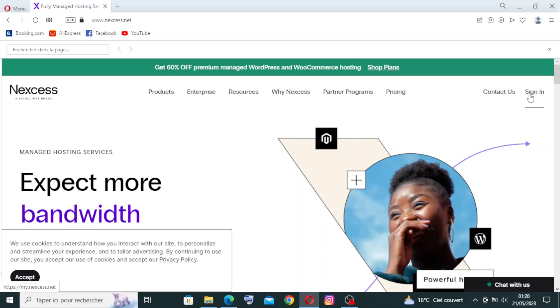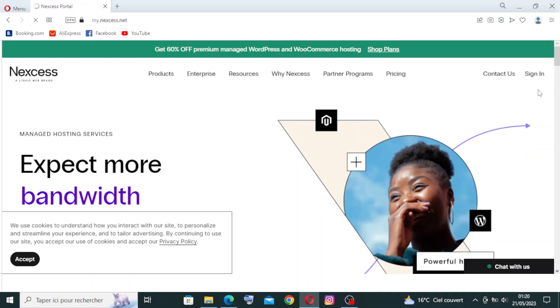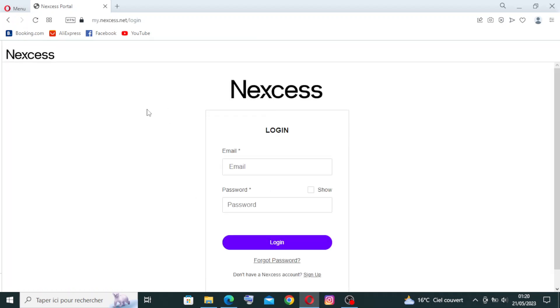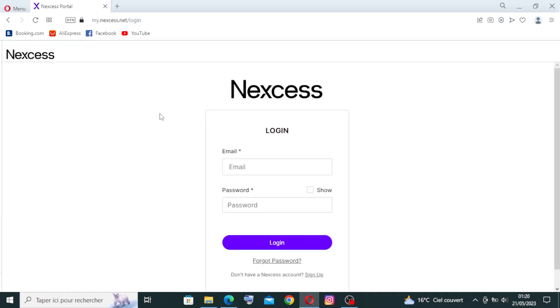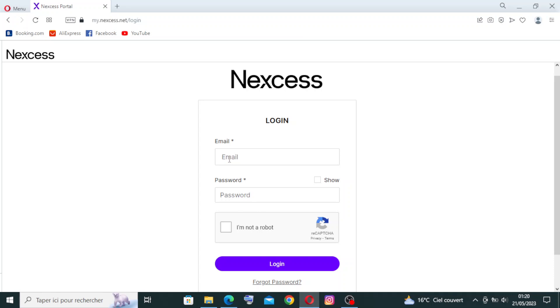To sign up, you need to go over here and click on it. If you already have an account at Nexcess, you need to write your email and password here and confirm that you are not a robot, and then you will log in.